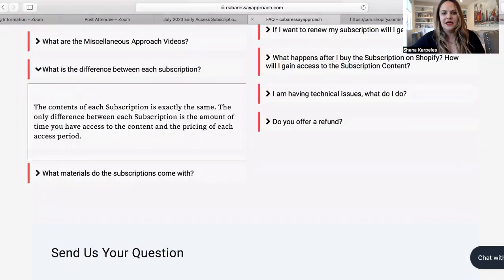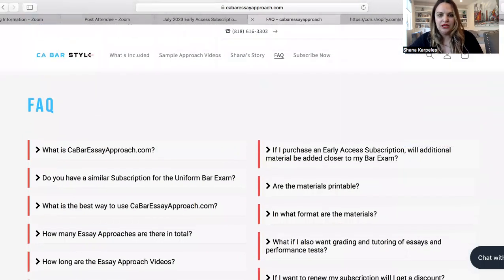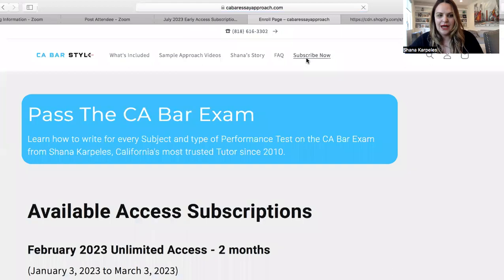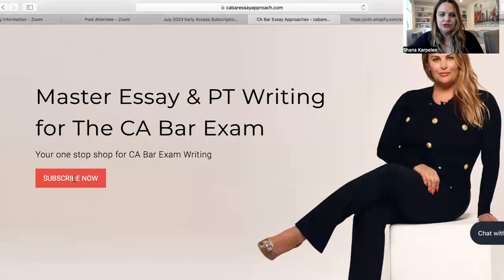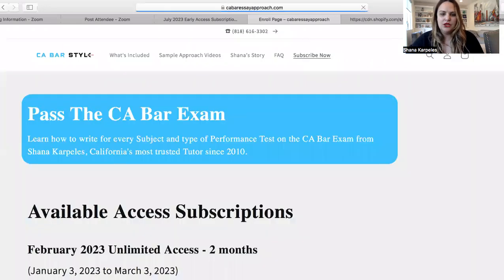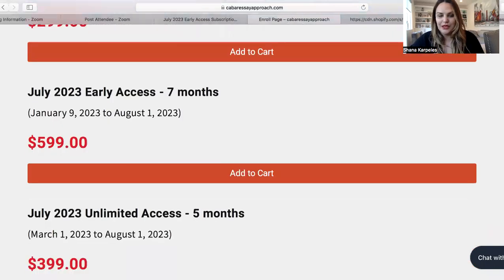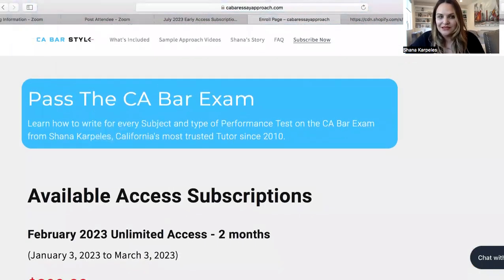Going back to the website — that's cabaressayapproach.com. This is the FAQ page, and then right to Subscribe Now, which you can do from the homepage as well. So if you go to the homepage right there, you go right to the actual subscriptions and the checkout. You can check out with the access period that you want — really simple, very easy to navigate site.